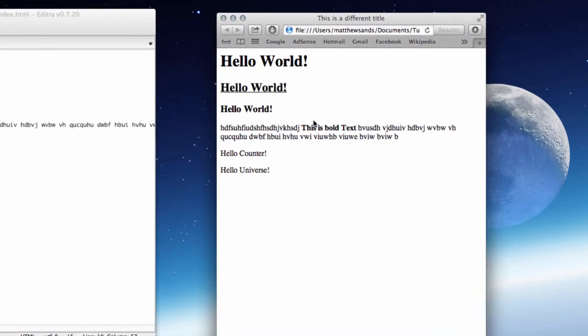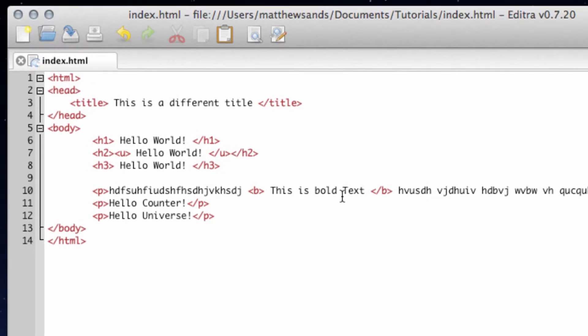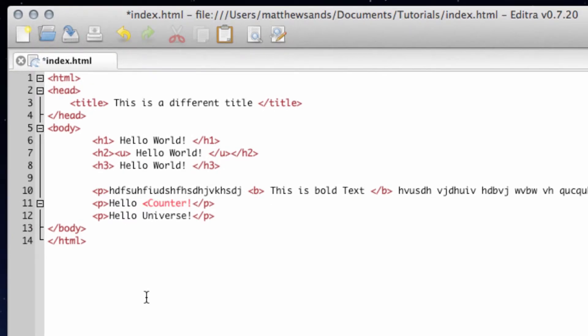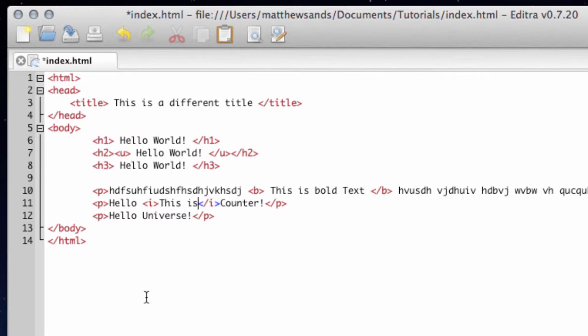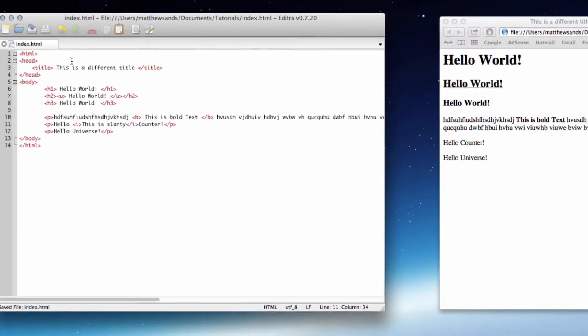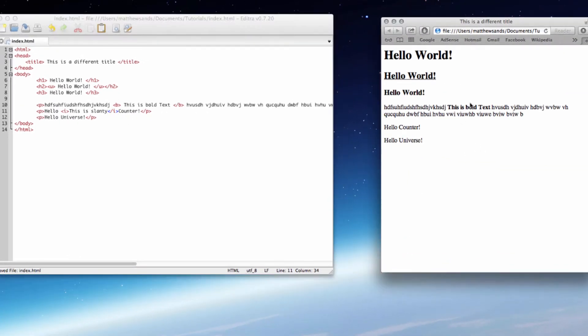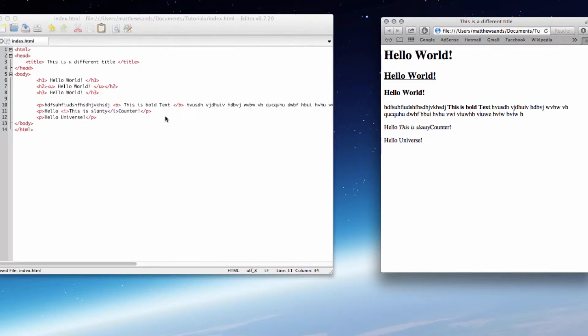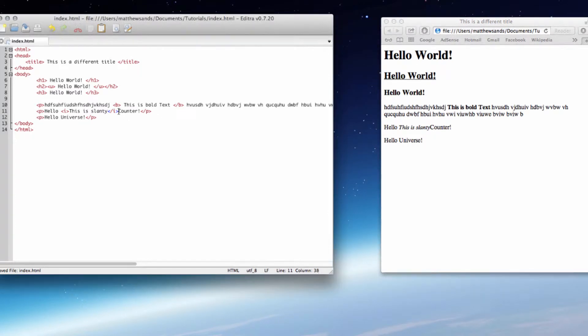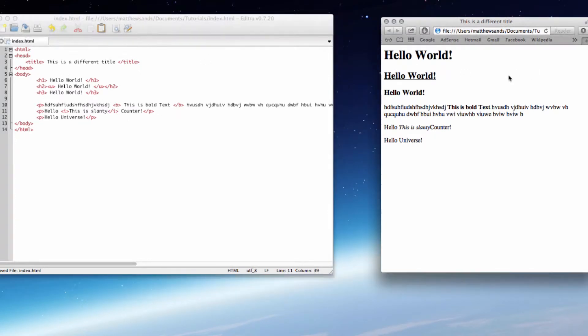And similarly down here, let's put in some italics. So italics is just <i> and then 'this is slanty'. Press save. Refresh here and it's going to go 'this is slanty' and it's going to be in our italics. Let's just put a space in there because otherwise it's going to annoy me. There we go.